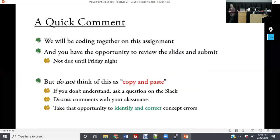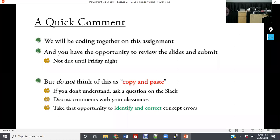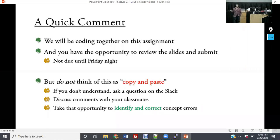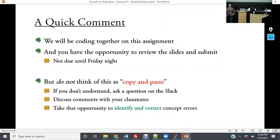Before we dive into coding, I really want you to take this opportunity — as you're working through it — to see if there's something you don't understand and start asking questions on Slack. As we're typing things together, don't think of this as mindless copy and pasting. If you don't understand something, ask questions in Slack and communicate with each other. We're here helping each other and strengthening each other, so ask questions and correct misunderstandings so when you go into future coding challenges, you'll be in a great position to succeed.